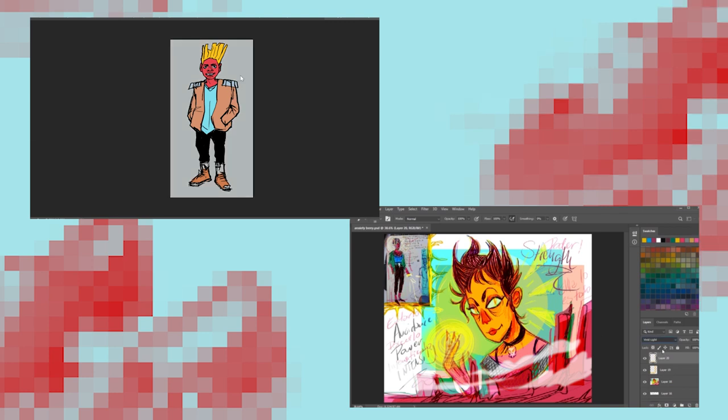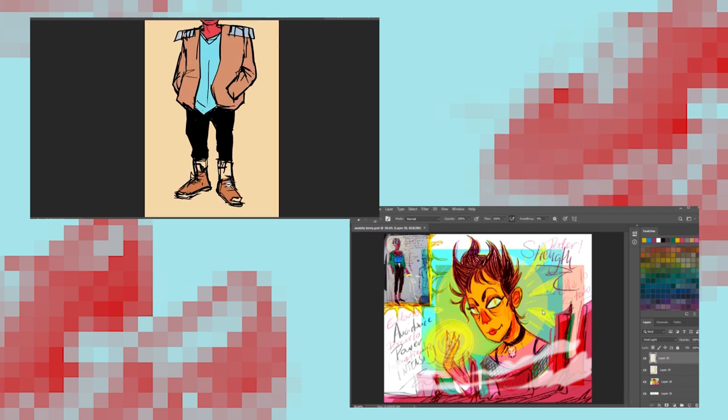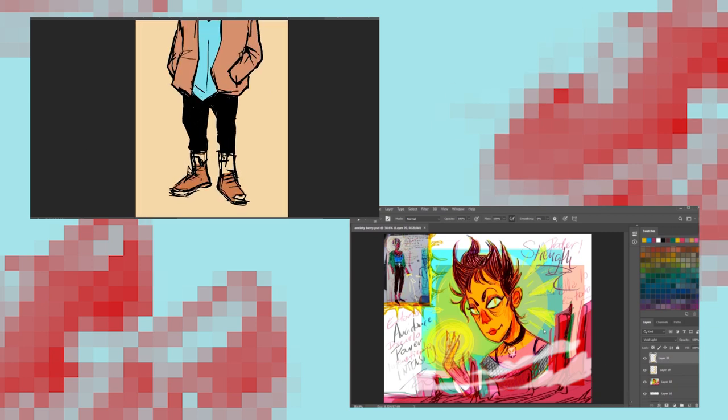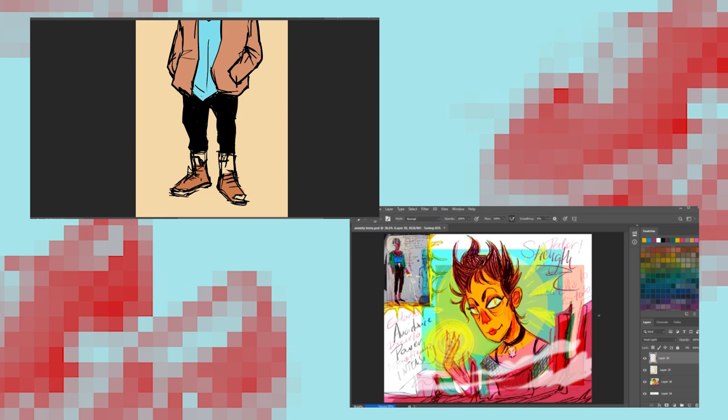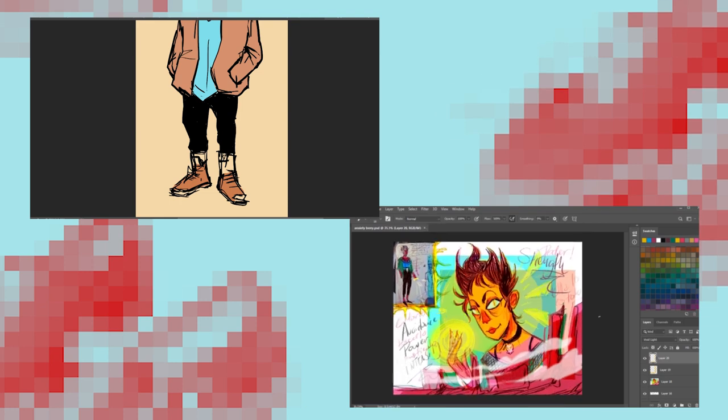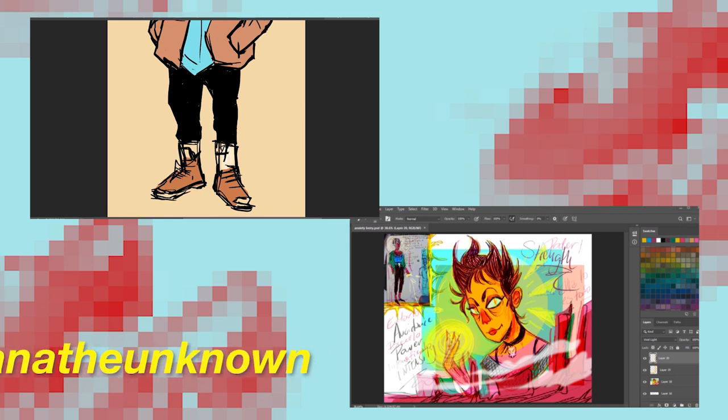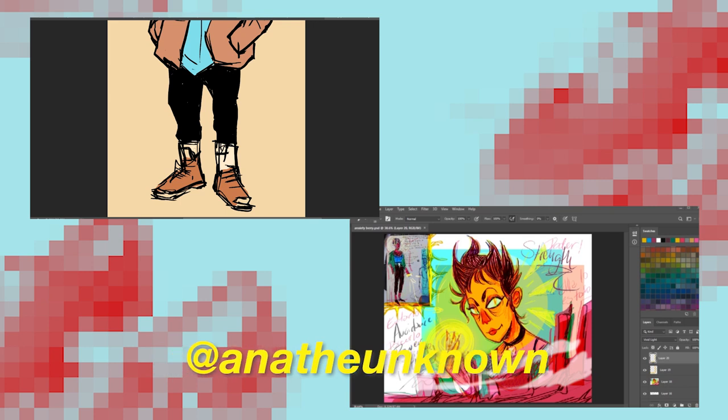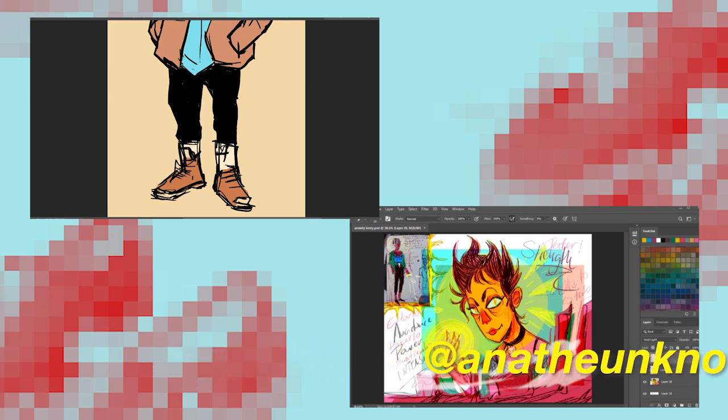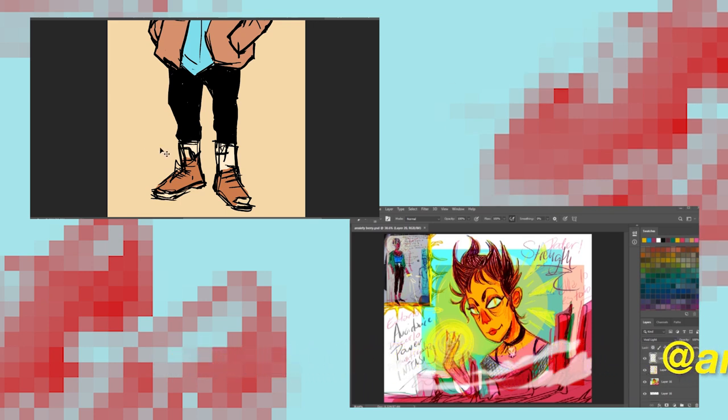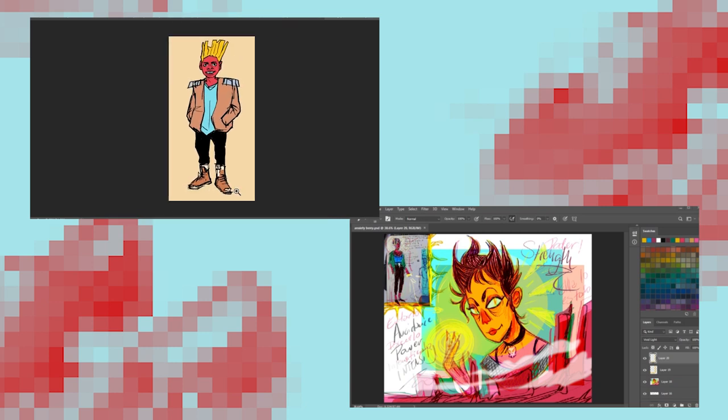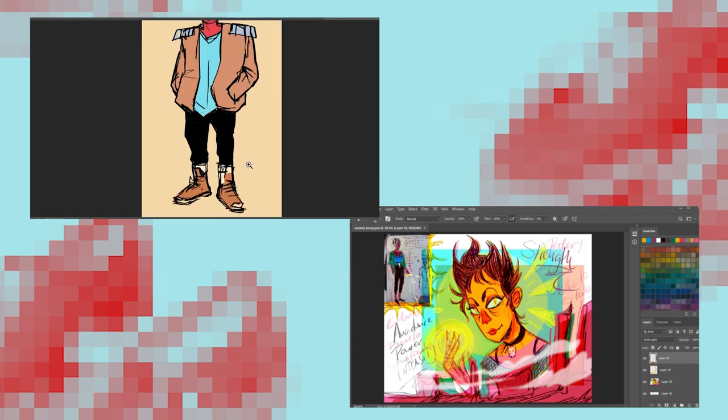All right. I'm almost done with this thing. I haven't done this classic type of character design in a while. Just about done. All right. We're going to show each other our drawings and then, but before then, Anna, please tell people where they can find you. Okay. People can find me either on Twitter or on Instagram or even Tumblr as Anna the Unknown. Fantastic.